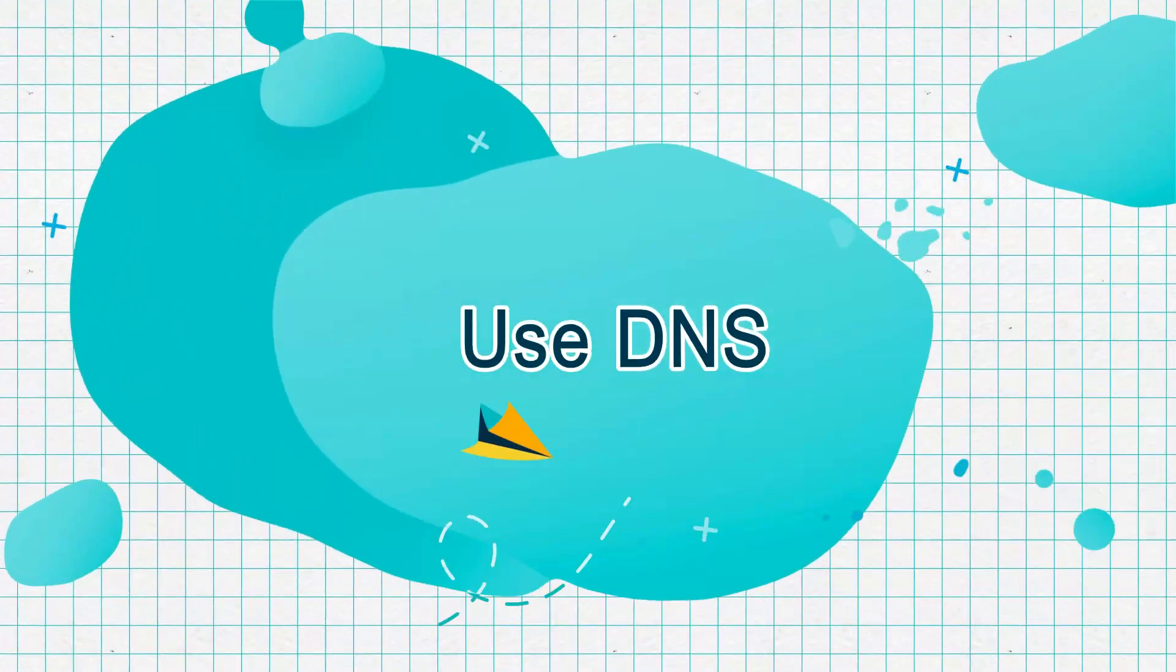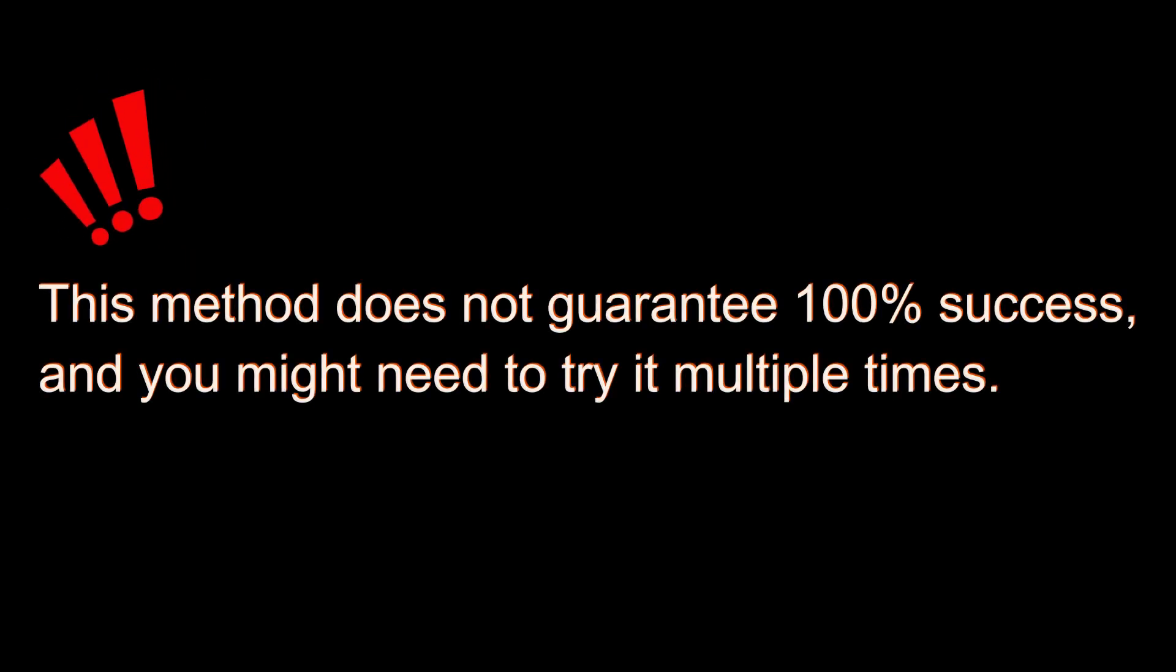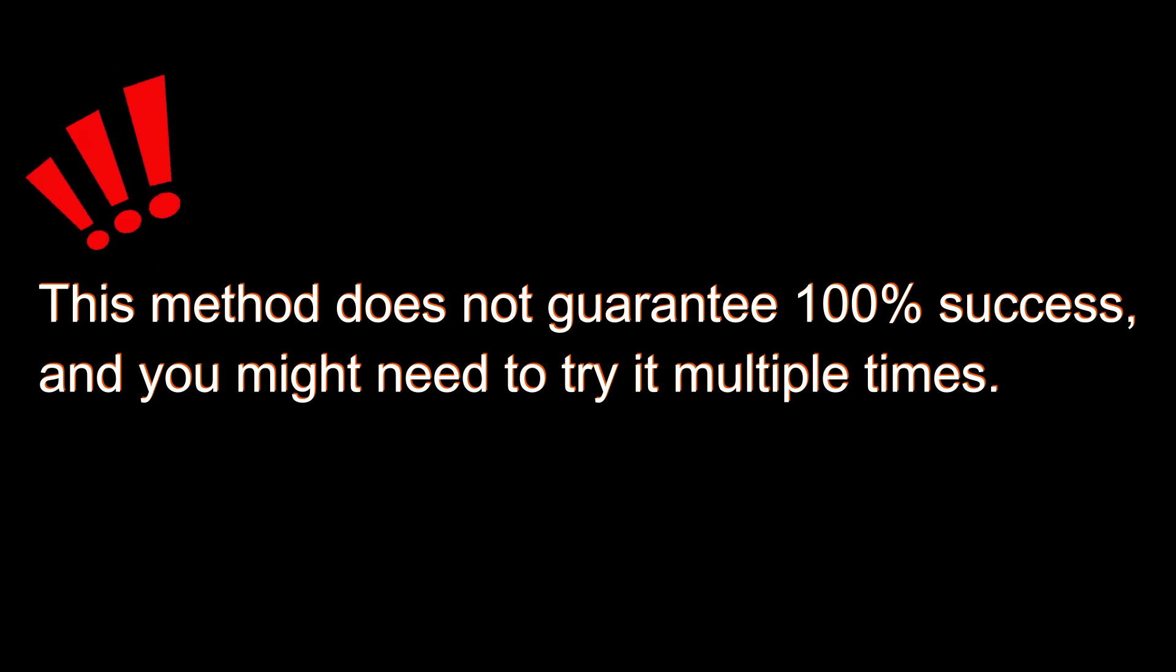Use DNS. Please note that this method does not guarantee 100% success, and you might need to try it multiple times.